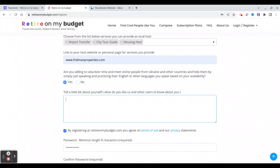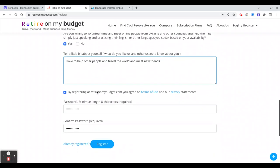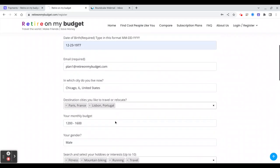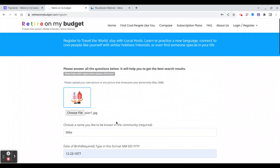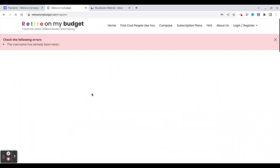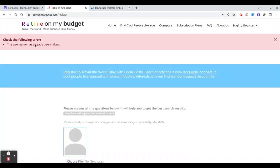And here you will write a little bit about yourself. So I love to help other people and travel the world and meet new friends. You can read the terms of use and privacy, you have to click okay, and enter a password. Then you will click register. So once you click register, let's see.